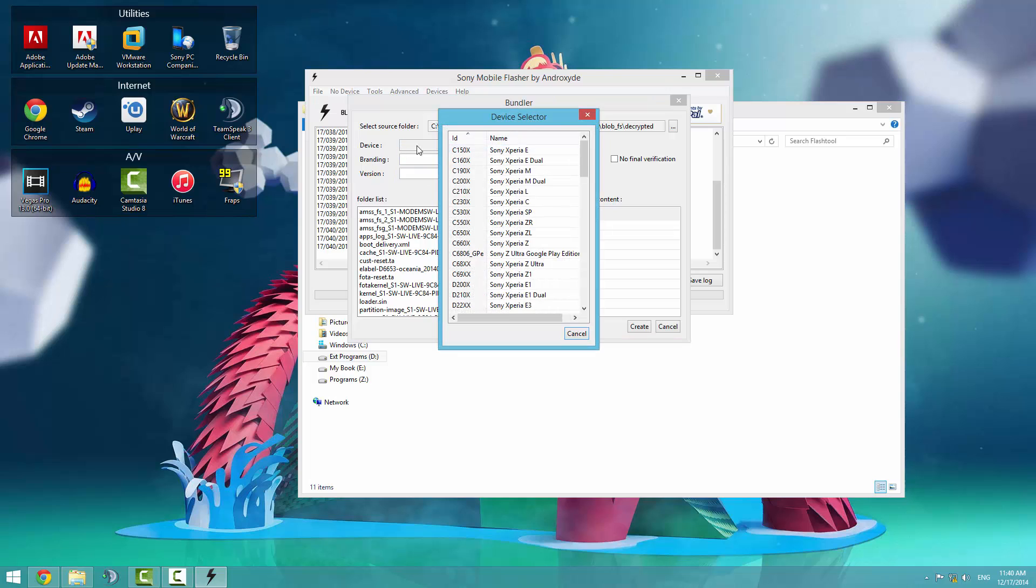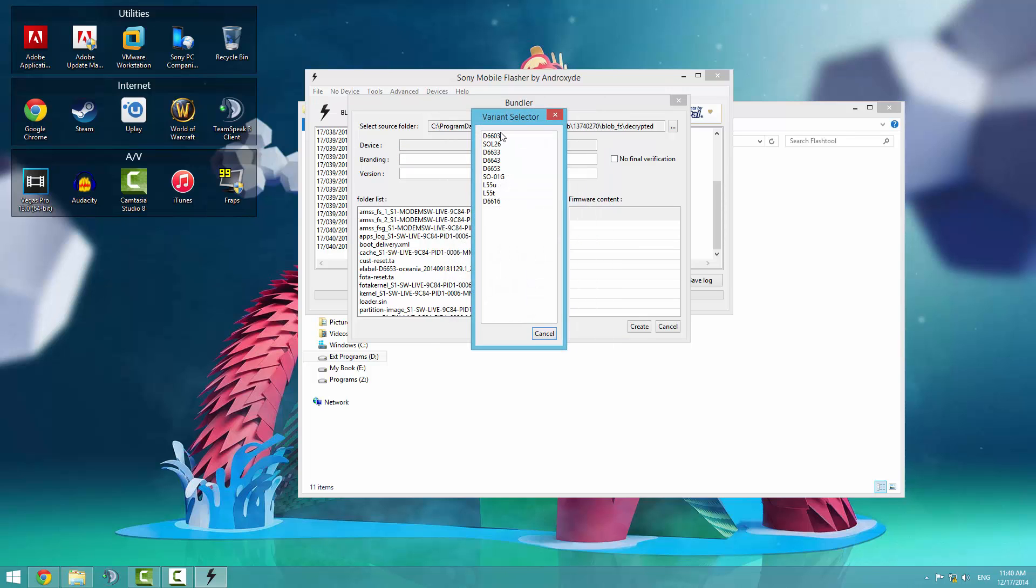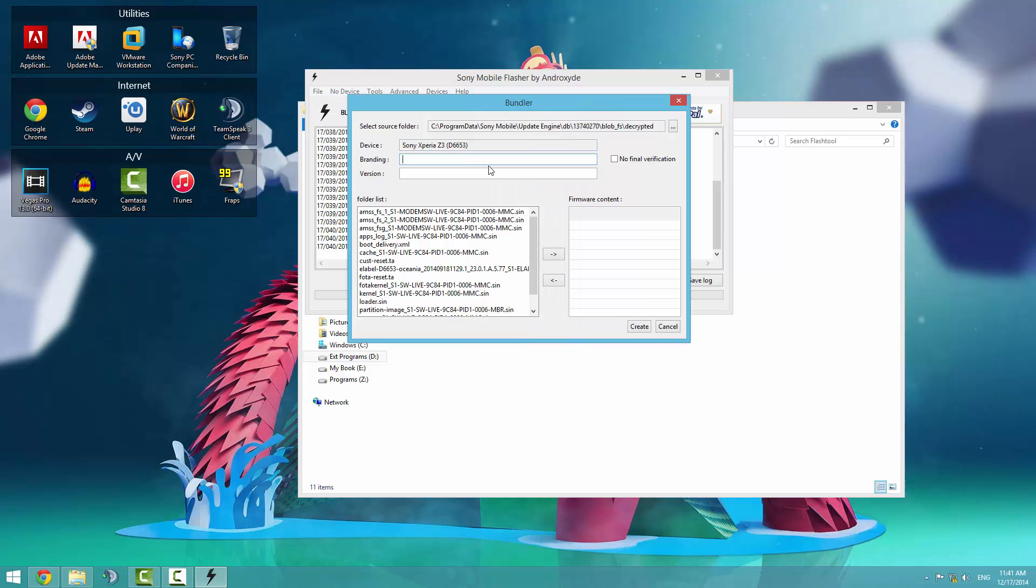Double click on the device text box and scroll down to whichever phone you have. In my case mine's the Sony Xperia Z3. And select which version or model number. Mine's the D6653. Branding is what kind of area or region it's from. I believe mine is Vodafone. It doesn't really matter what you put in there. It's just for you being able to identify what it is. It does label as Oceana.